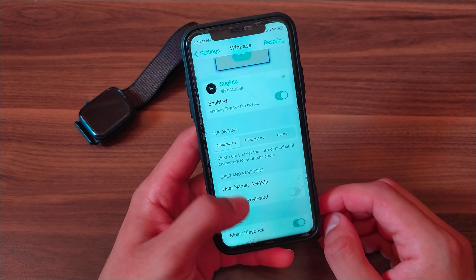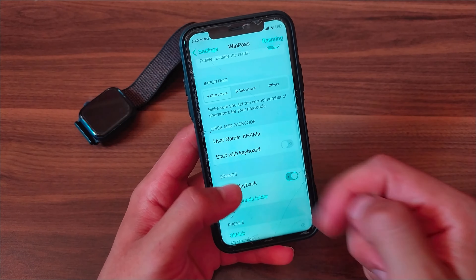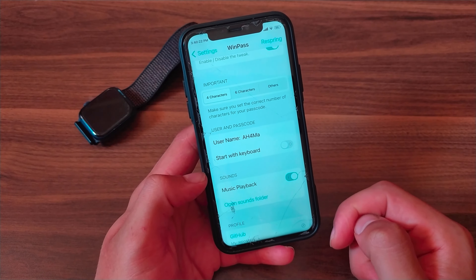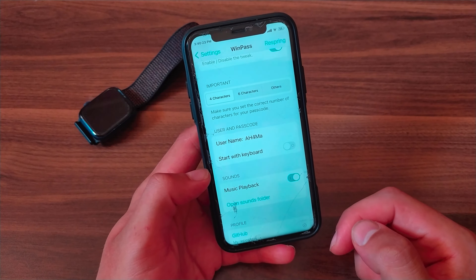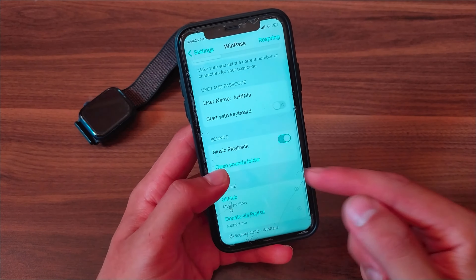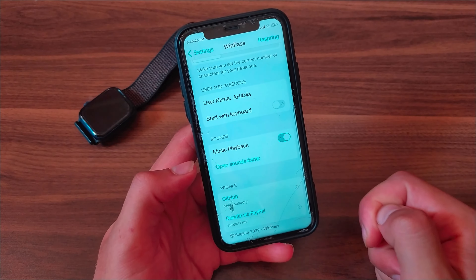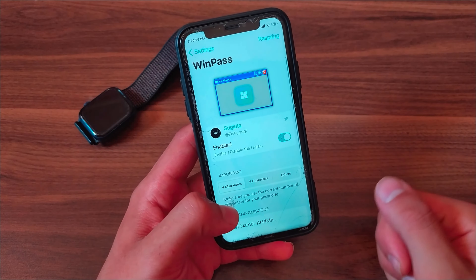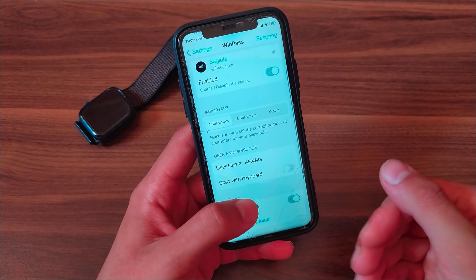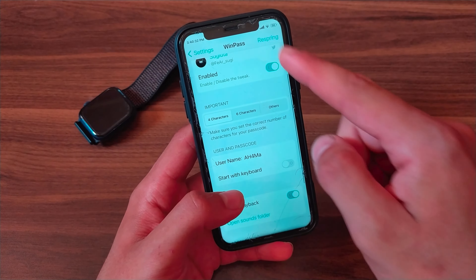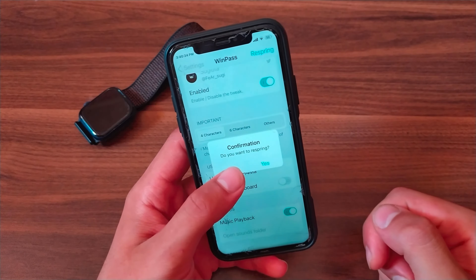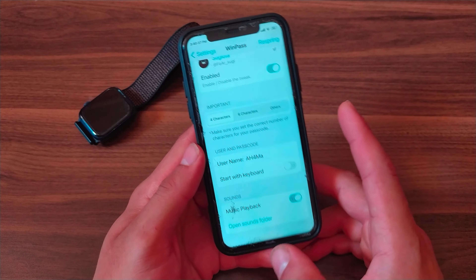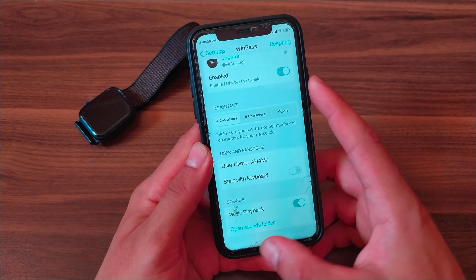I chose four characters because I'm using a four-digit passcode. From here you can also change the username, and enable 'Start with Keyboard'. In the sound option, you can enable lock and unlock sounds — and I'm sure you know the Windows XP sounds.